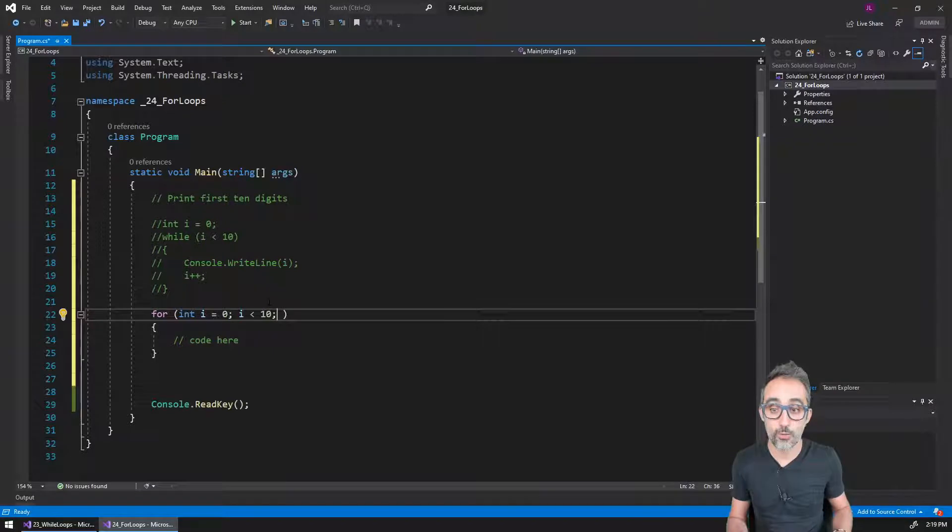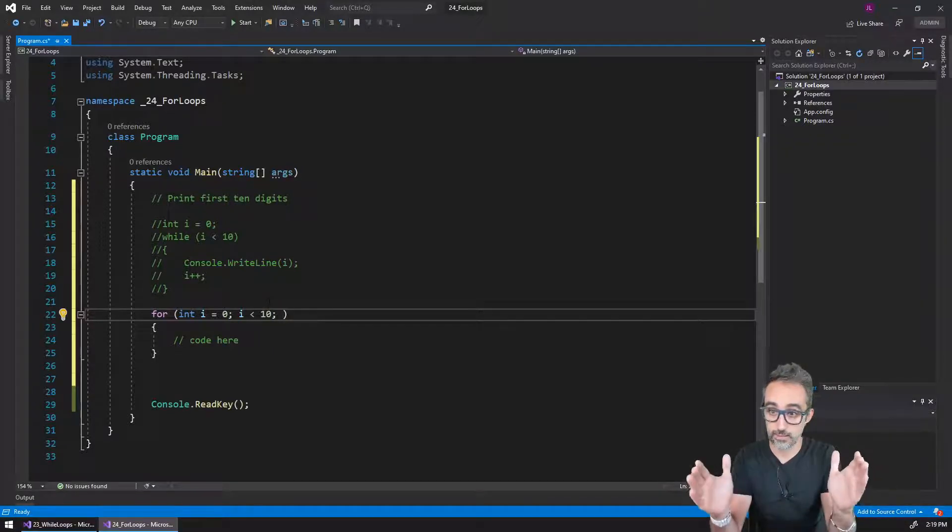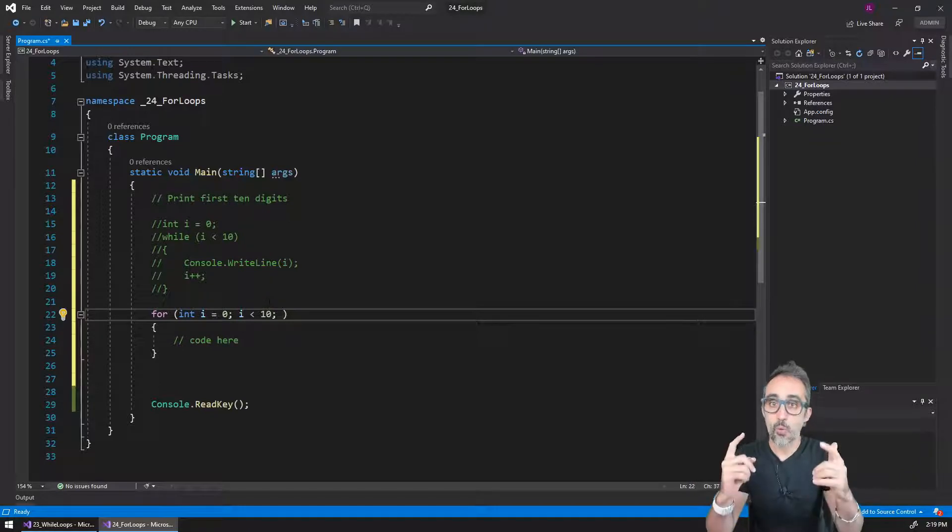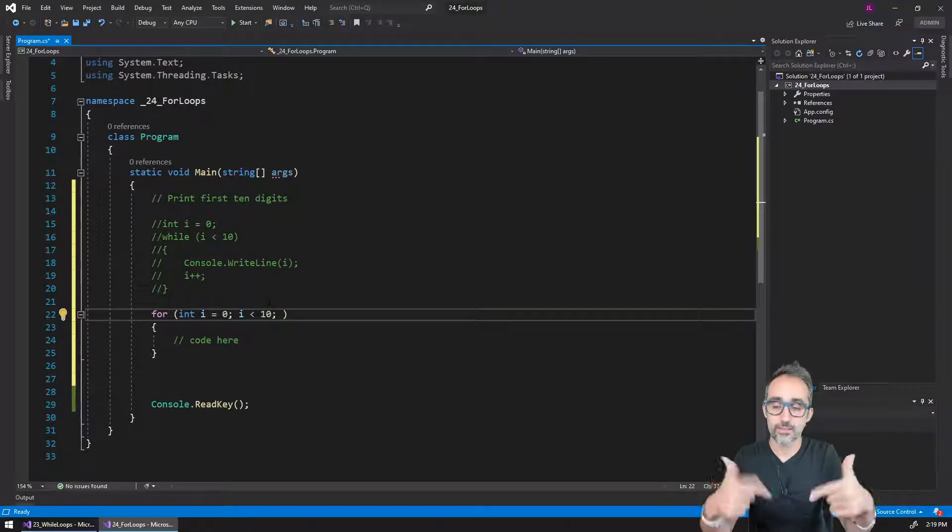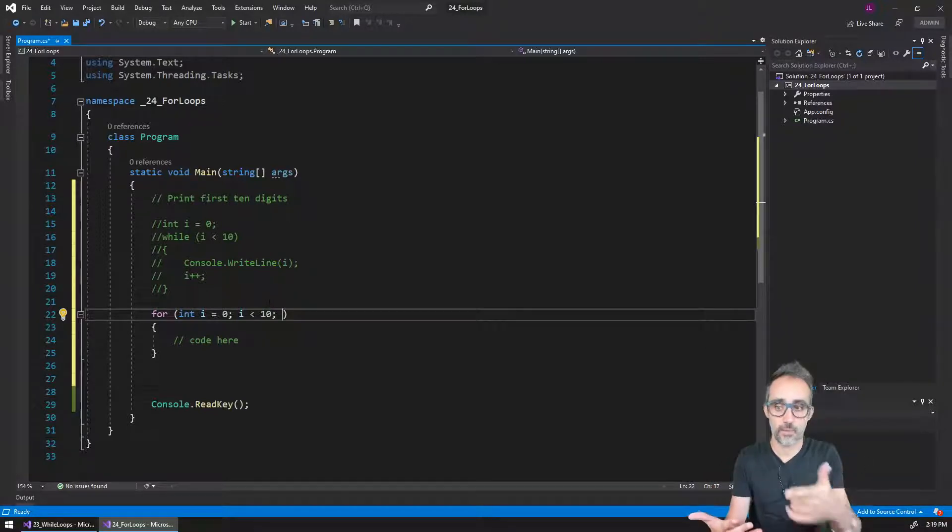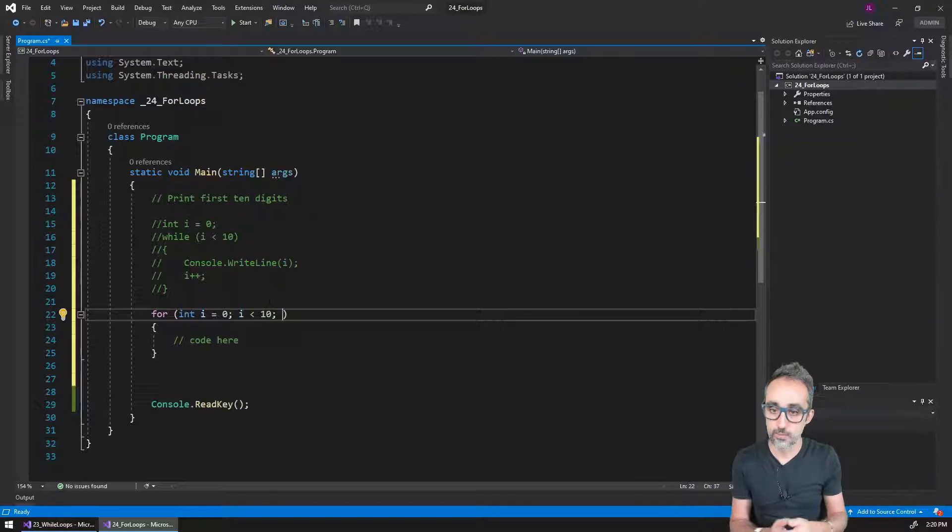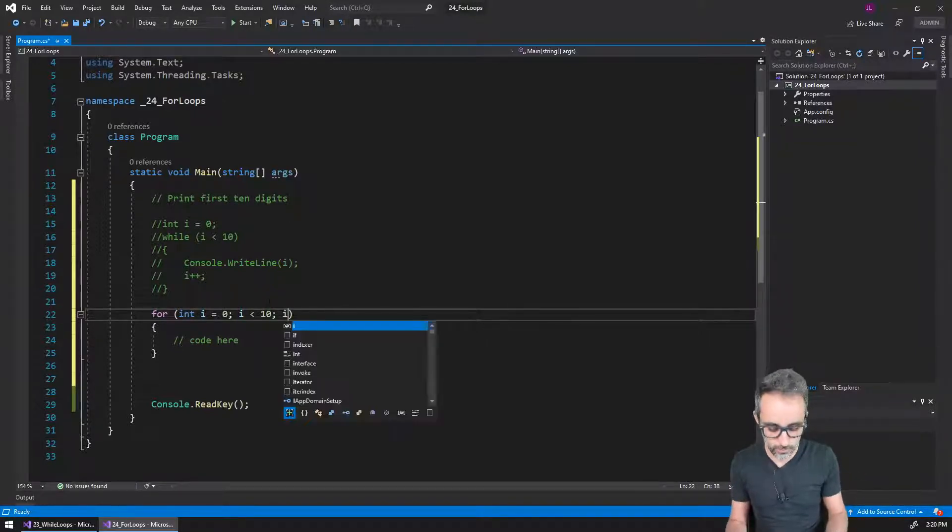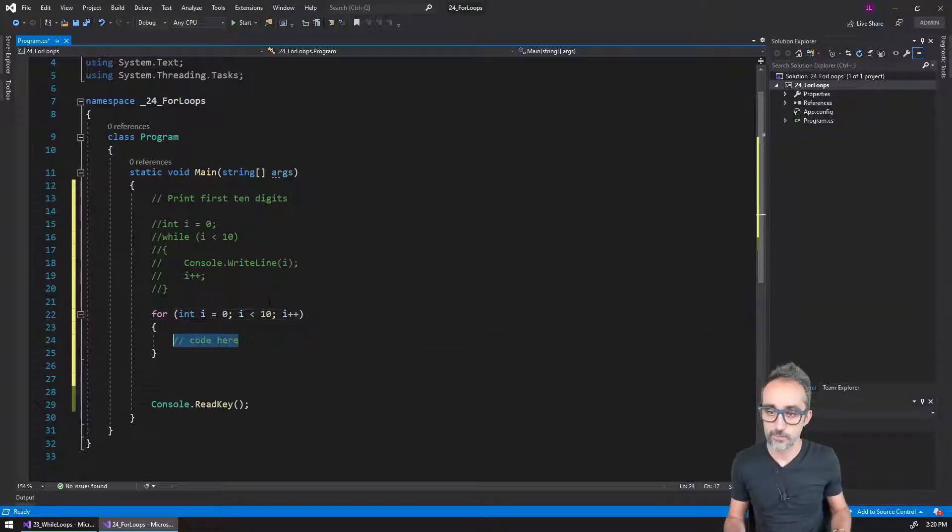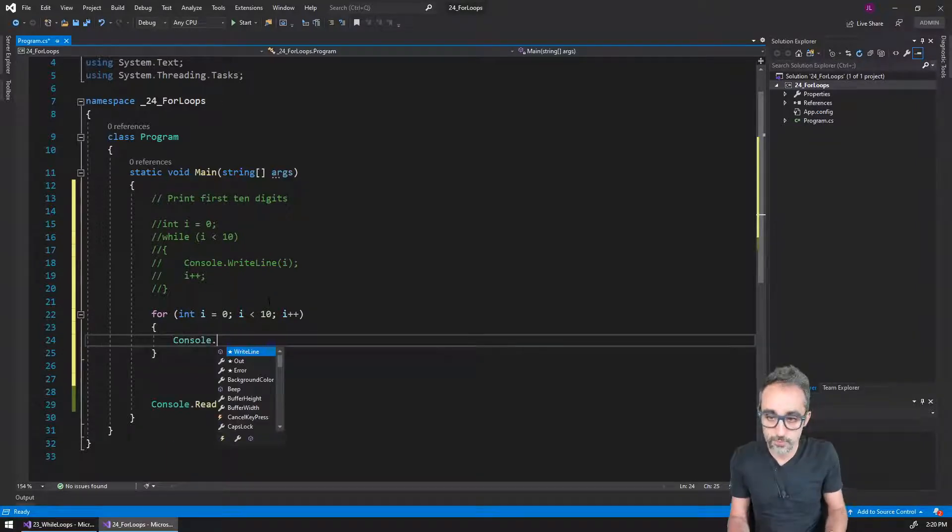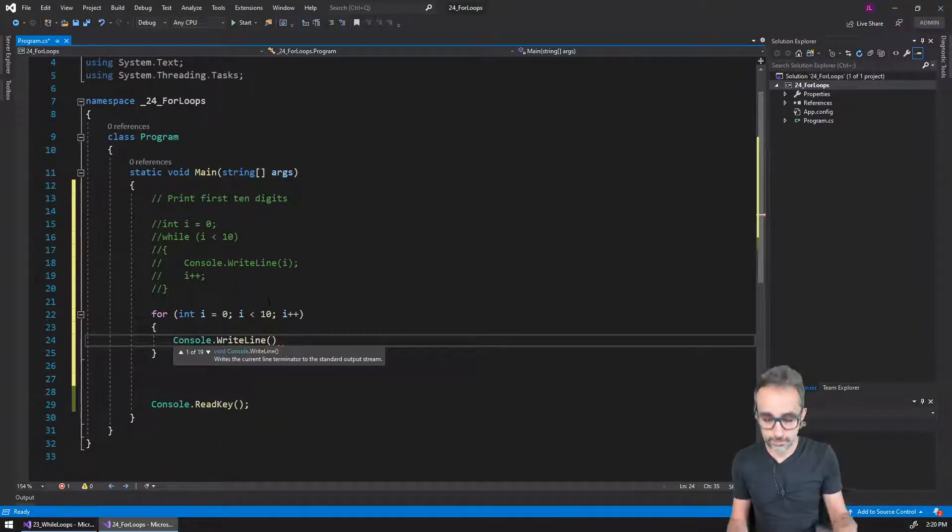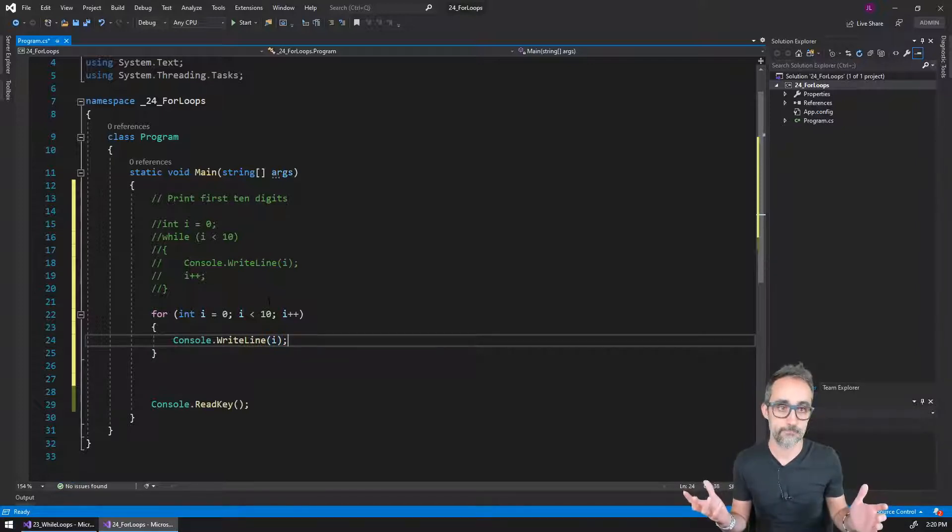And then on my third part of this parenthesis, I'm going to write what kind of update condition do I want to execute every time the for loop finishes one of its cycles. So in this case, I want to take that variable of i and then increase it by one unit. So I'm going to type here i plus plus. And then inside of the block, I'm going to run the code that I want to run repeatedly over my for loop.